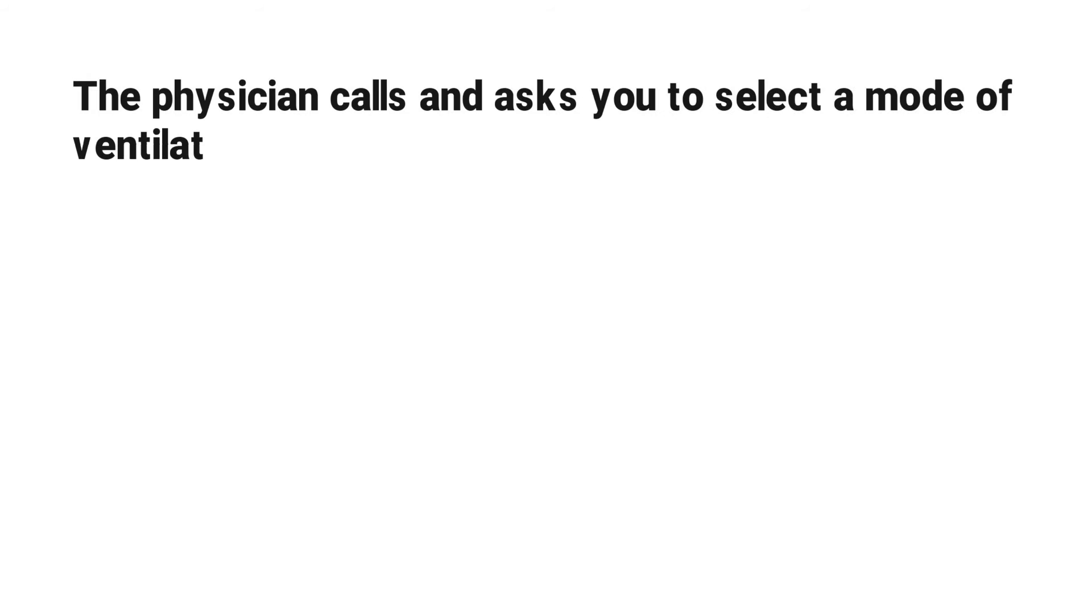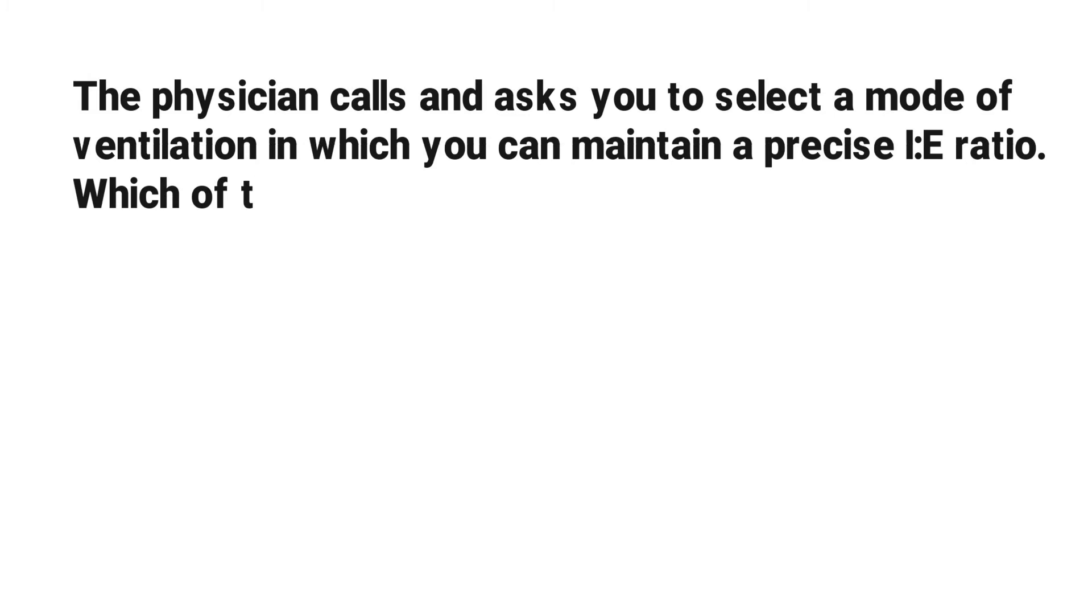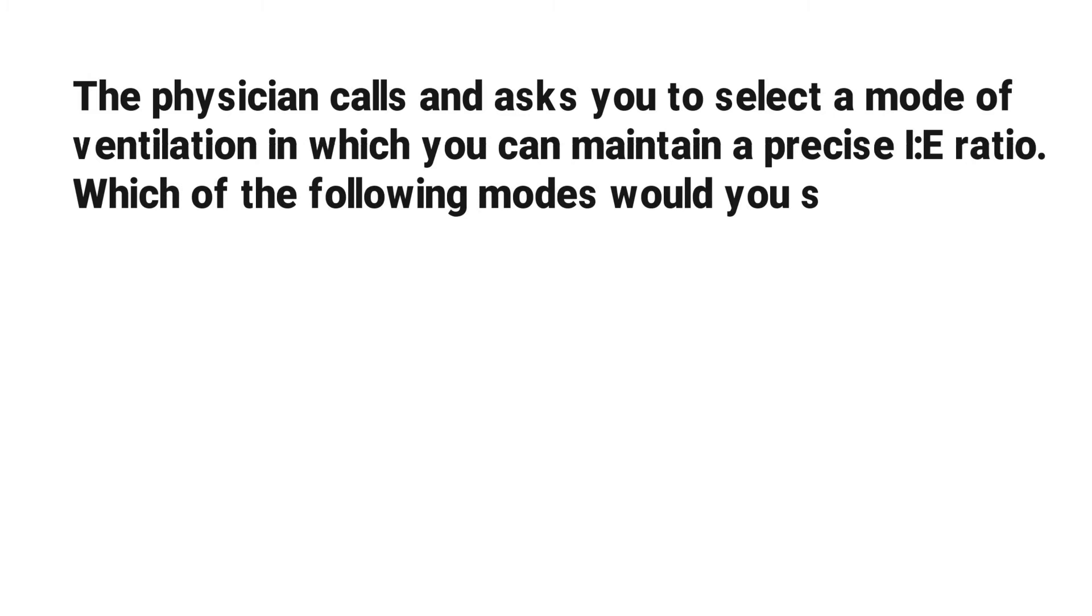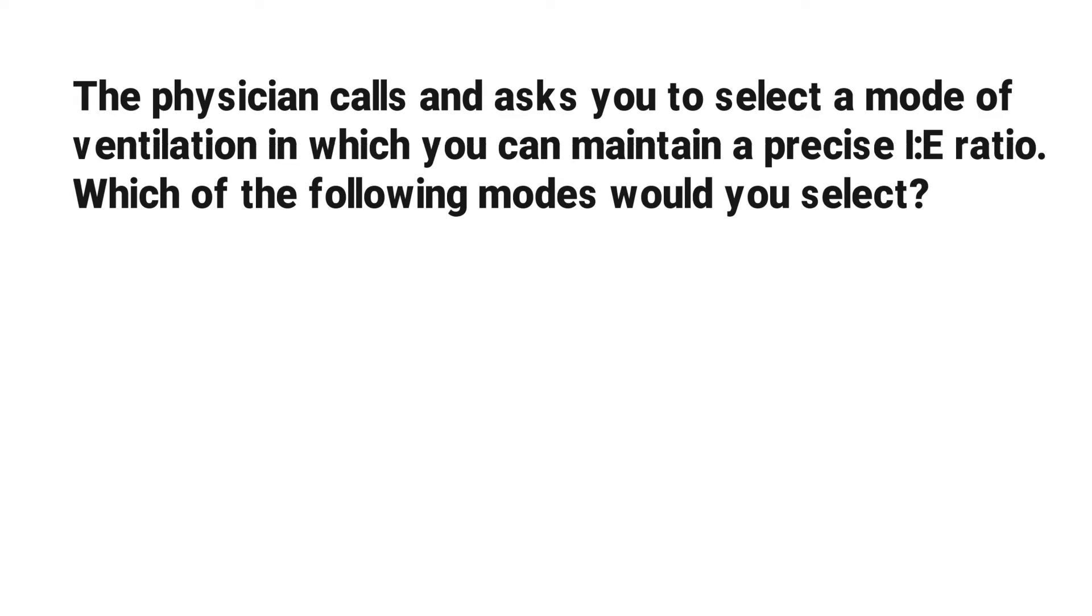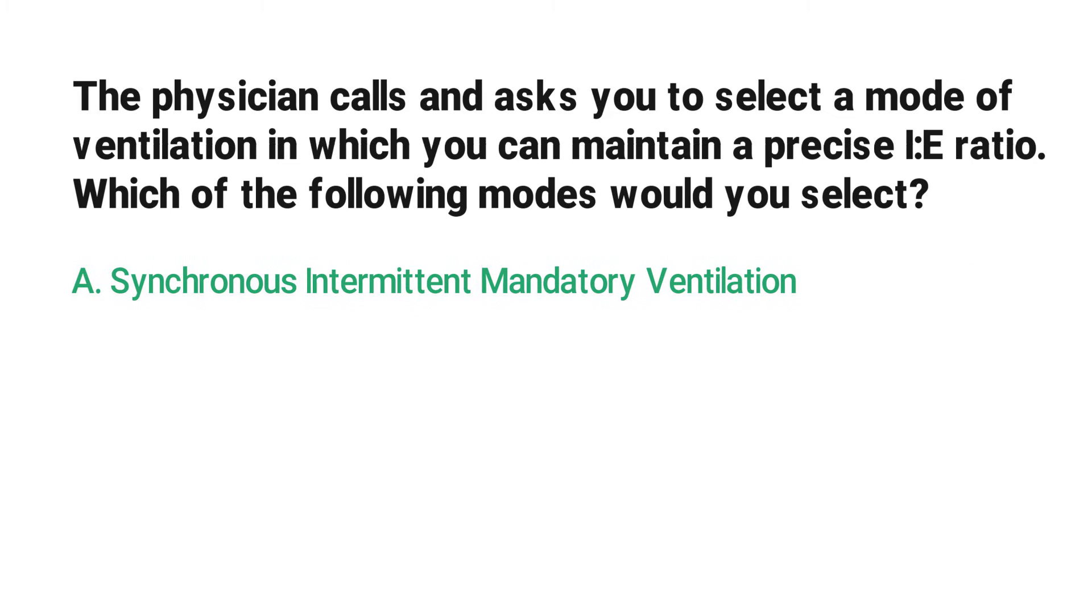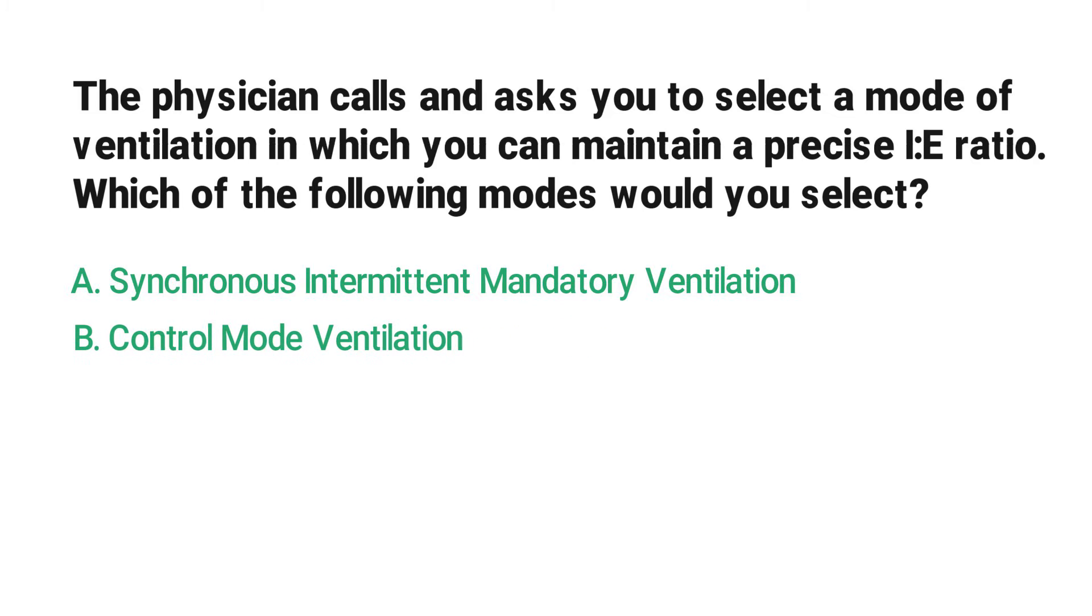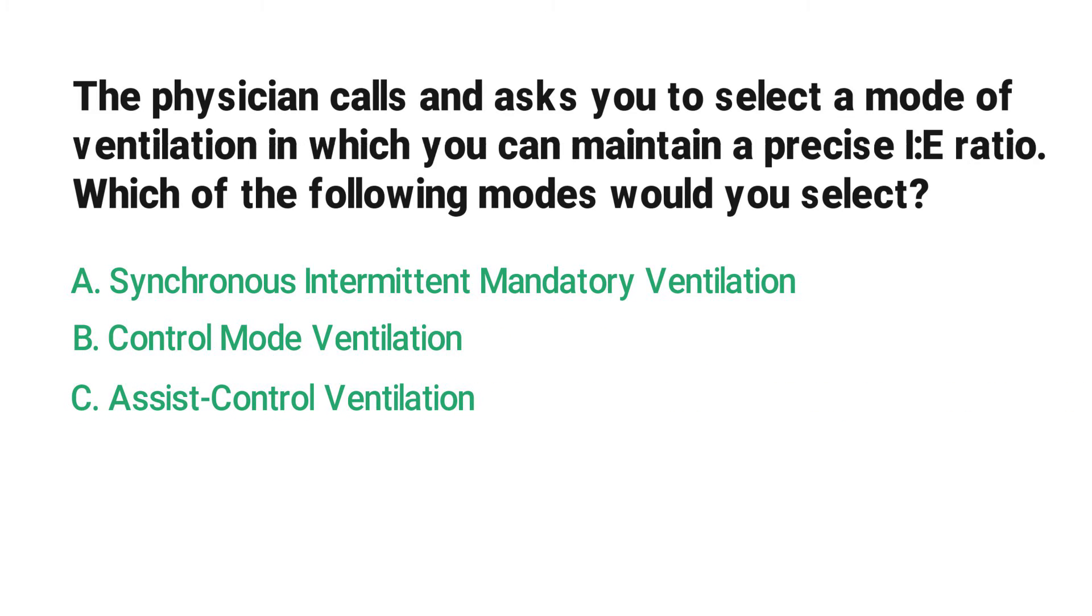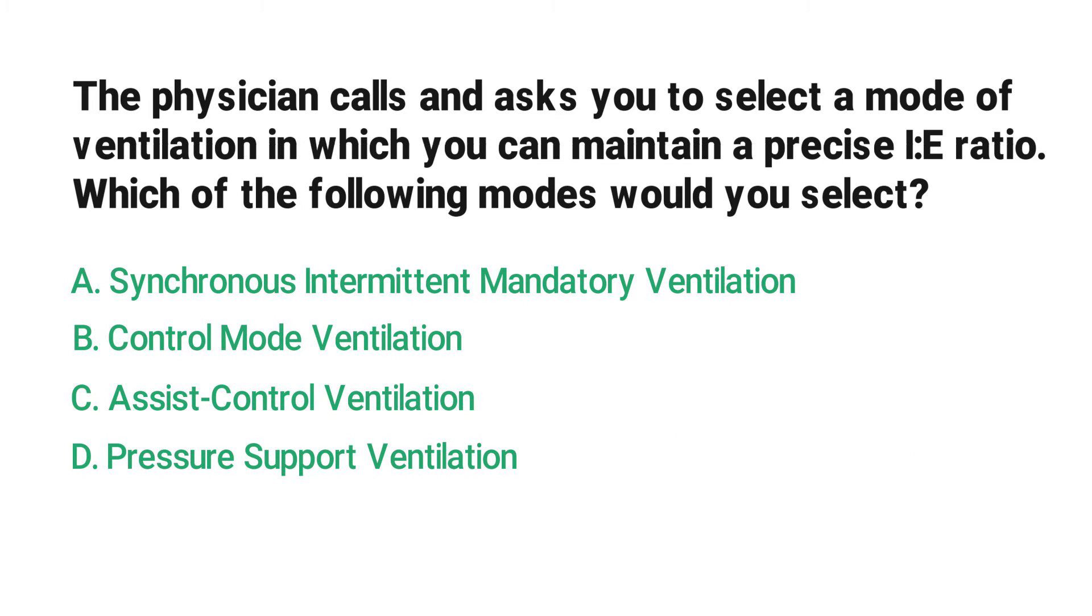The physician calls and asks you to select a mode of ventilation in which you can maintain a precise I:E ratio. Which of the following modes would you select? A) Synchronous intermittent mandatory ventilation, B) Control mode ventilation, C) Assist control ventilation, D) Pressure support ventilation.